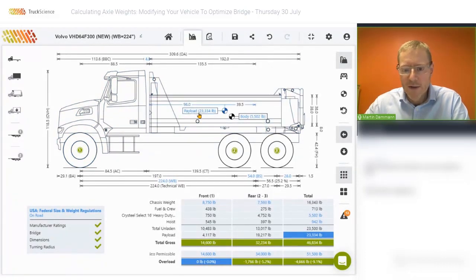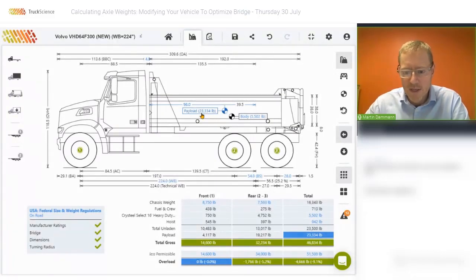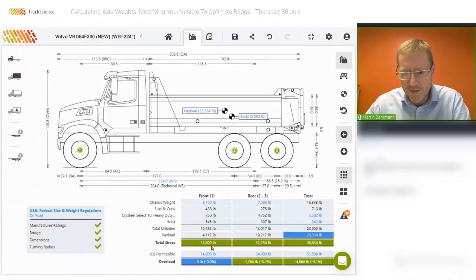Looking at our payload, we'll see that our achievable payload right now is just over 23,000 pounds and the limiting factor is the front axle. The front axle has a rating of 14,600 and we are grossing out at 14,600.